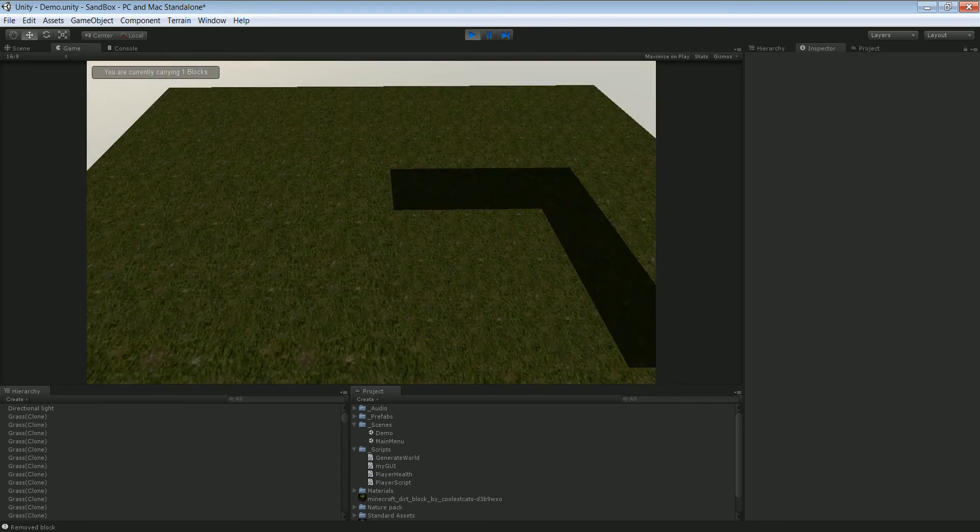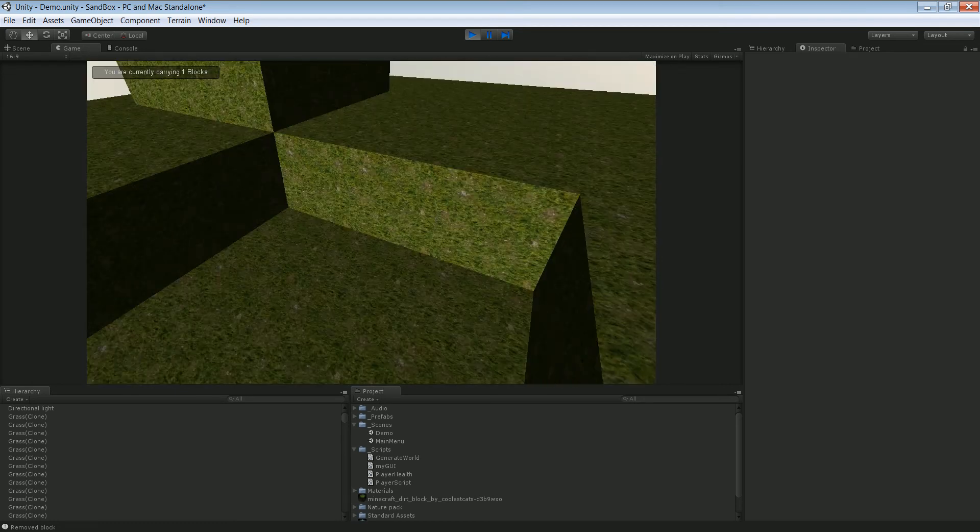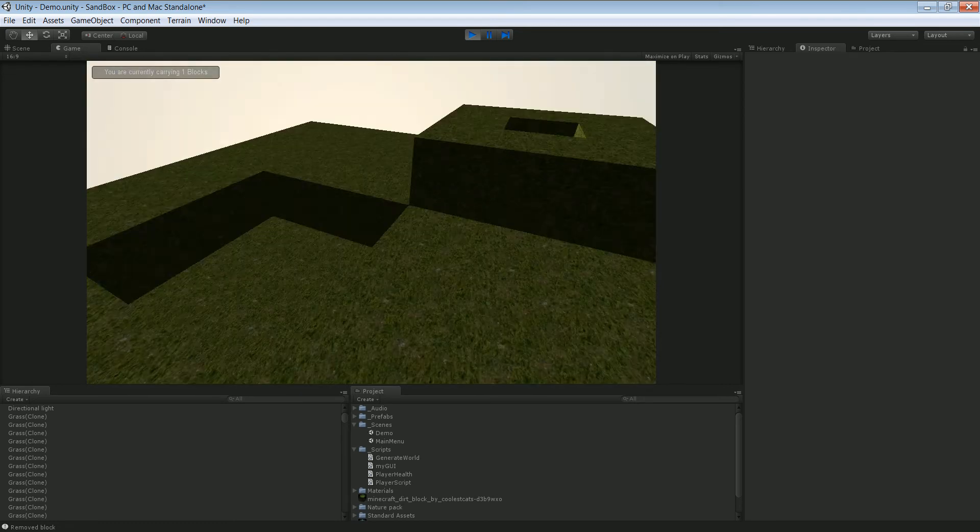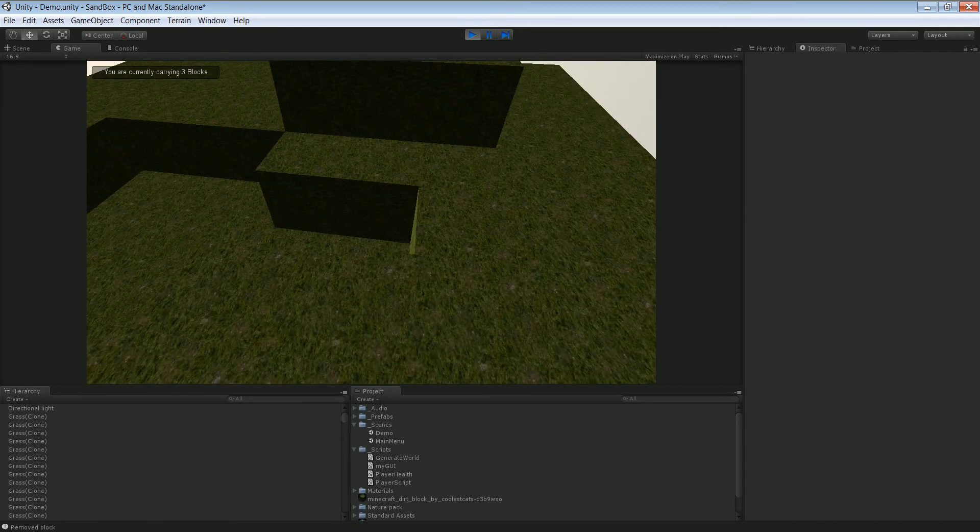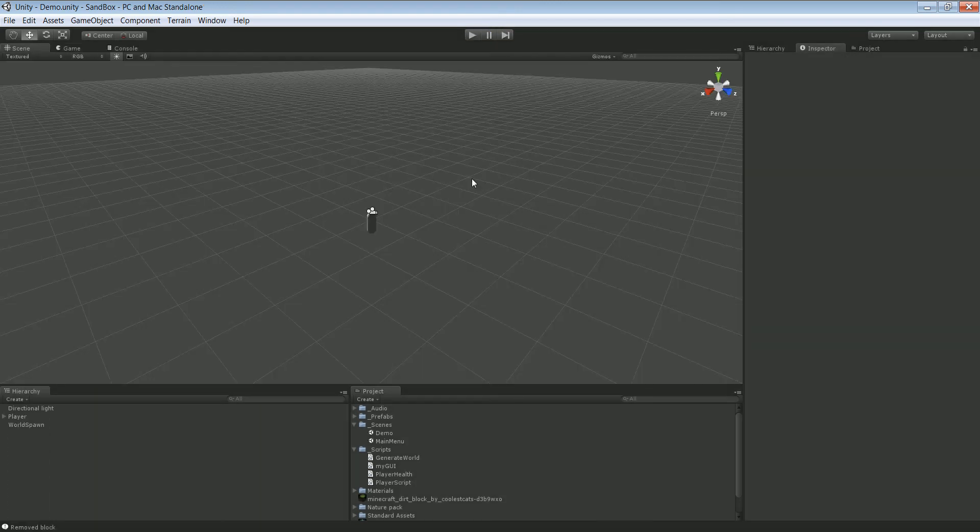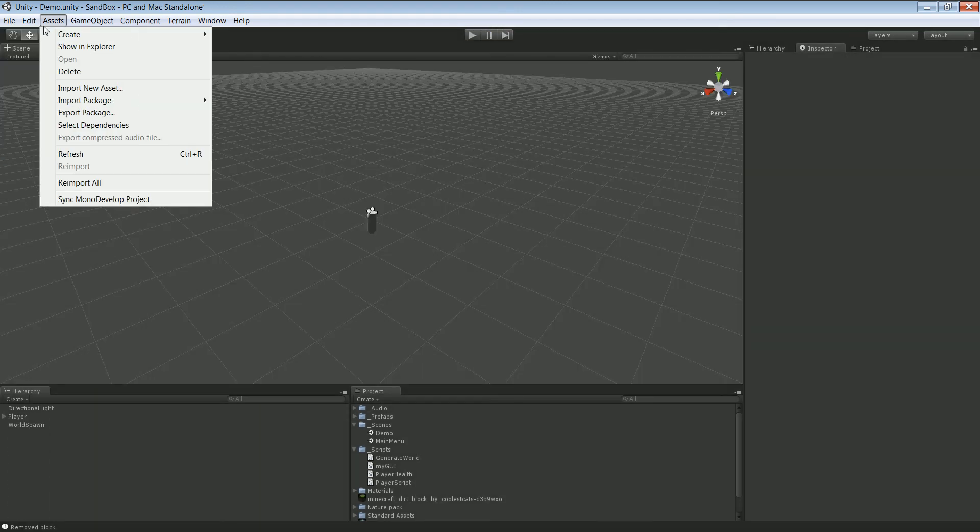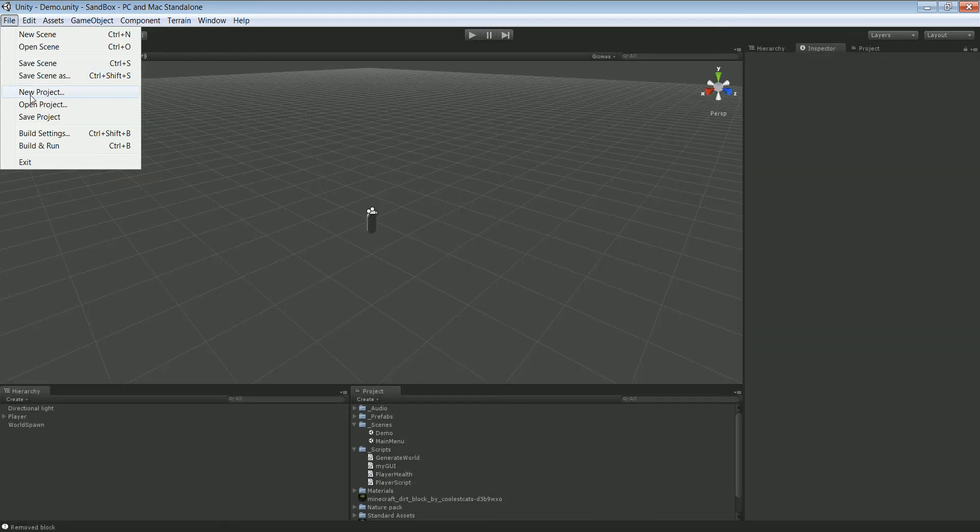So yeah, that's what we're gonna be creating. So let's get started. We're gonna start a new project.